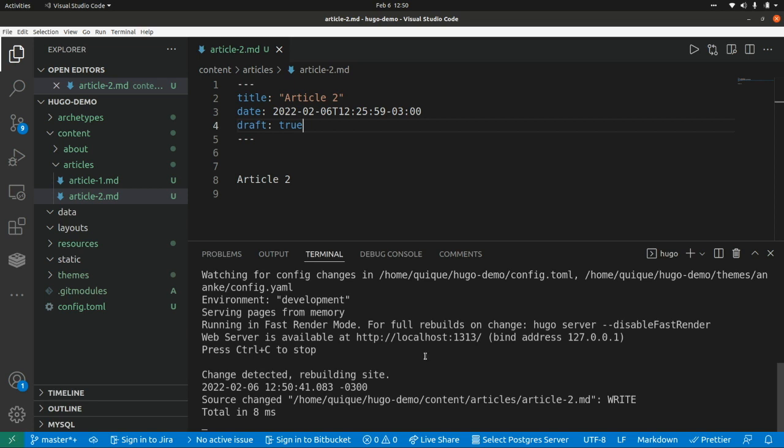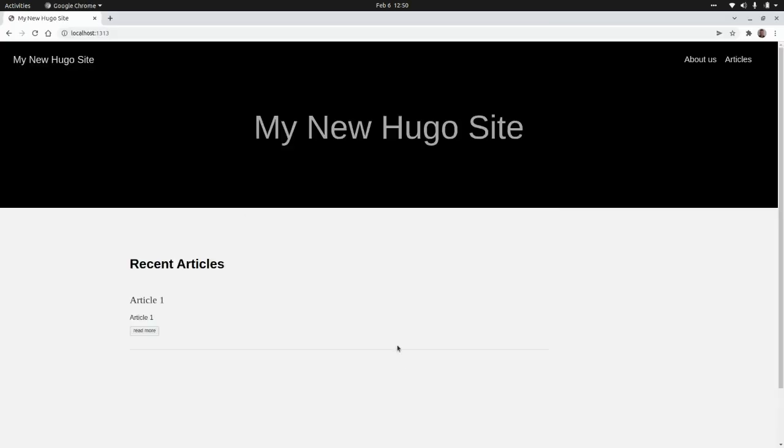And here automatically is going to detect the change, and it's going to rebuild the site. So if we go to the website, and we refresh the website,